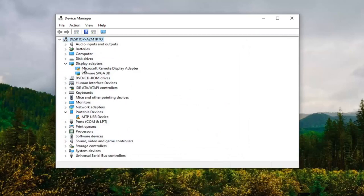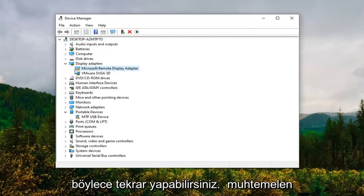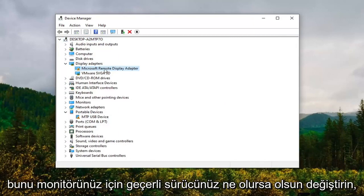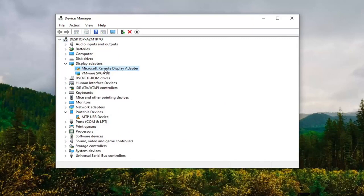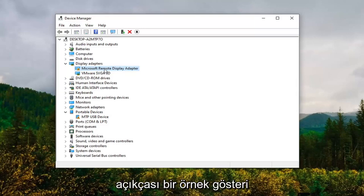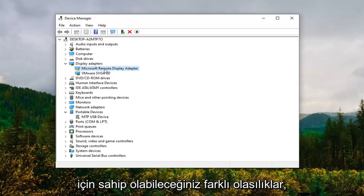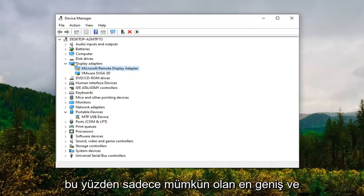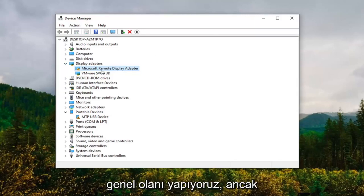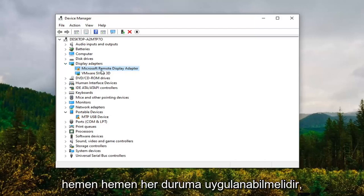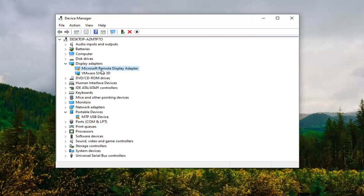Again, you could probably just swap this out with whatever would be your applicable driver for your monitor. This is just obviously an example demonstration tutorial. There's a near infinite number of different possibilities that you could have for this, so we're just doing the most broad and generic one possible, but it should be able to be applied to just about any situation.